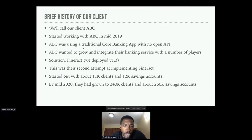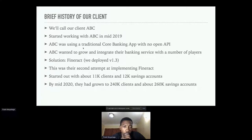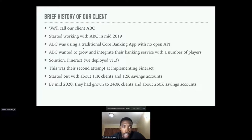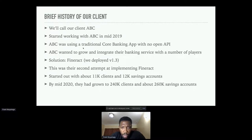It's important to note that by mid-2019 when we started working with them, it was their second attempt at implementing Fineract — they had tried before but didn't manage to get it over the line. When we started working with them they had about 11,000 clients and about 12,000 savings accounts. ABC focuses primarily on savings and fixed deposit accounts rather than loans, so the focus will mainly be on the savings side.